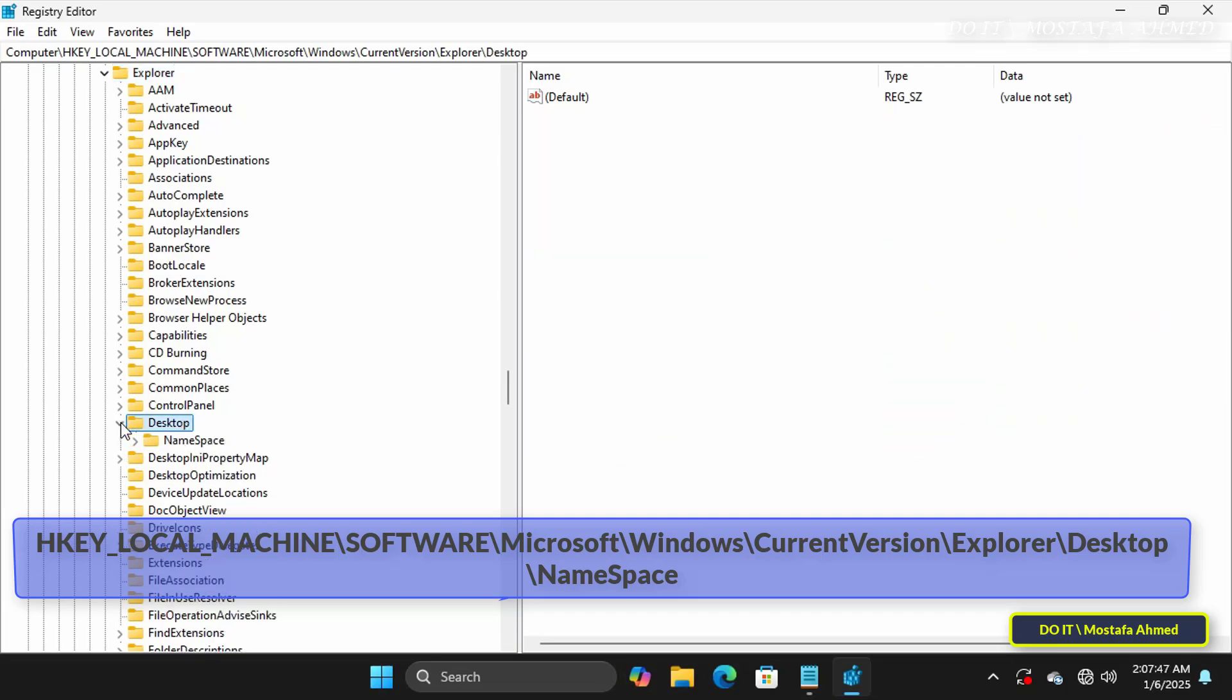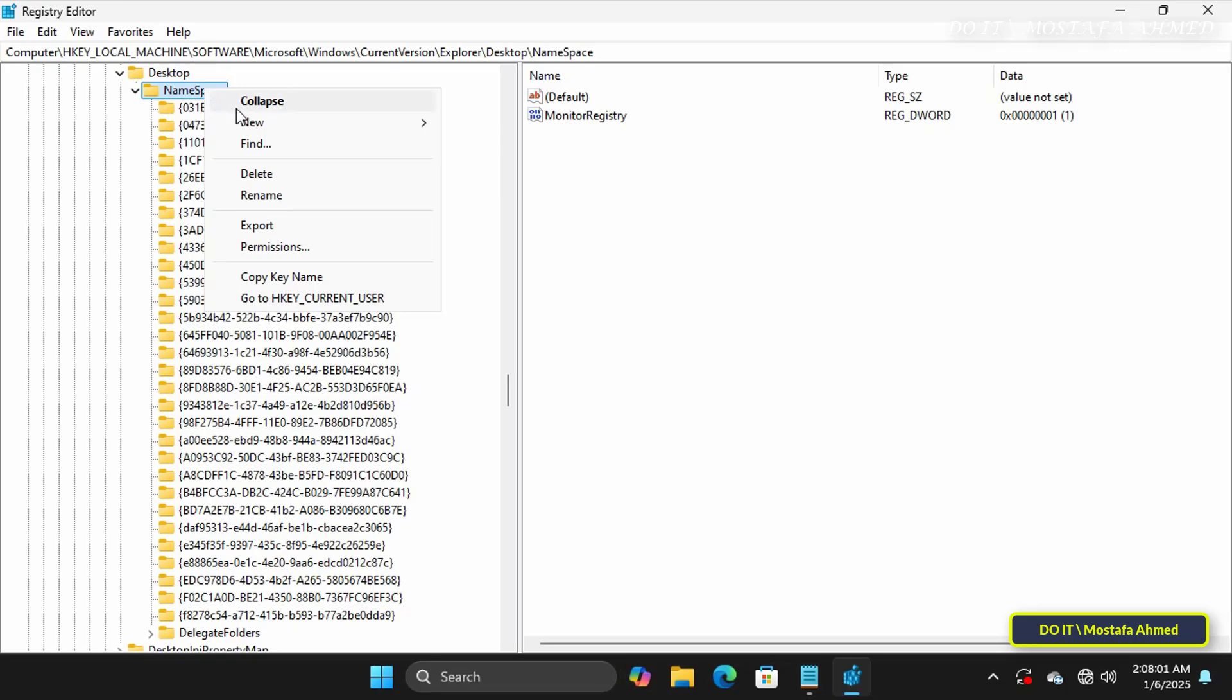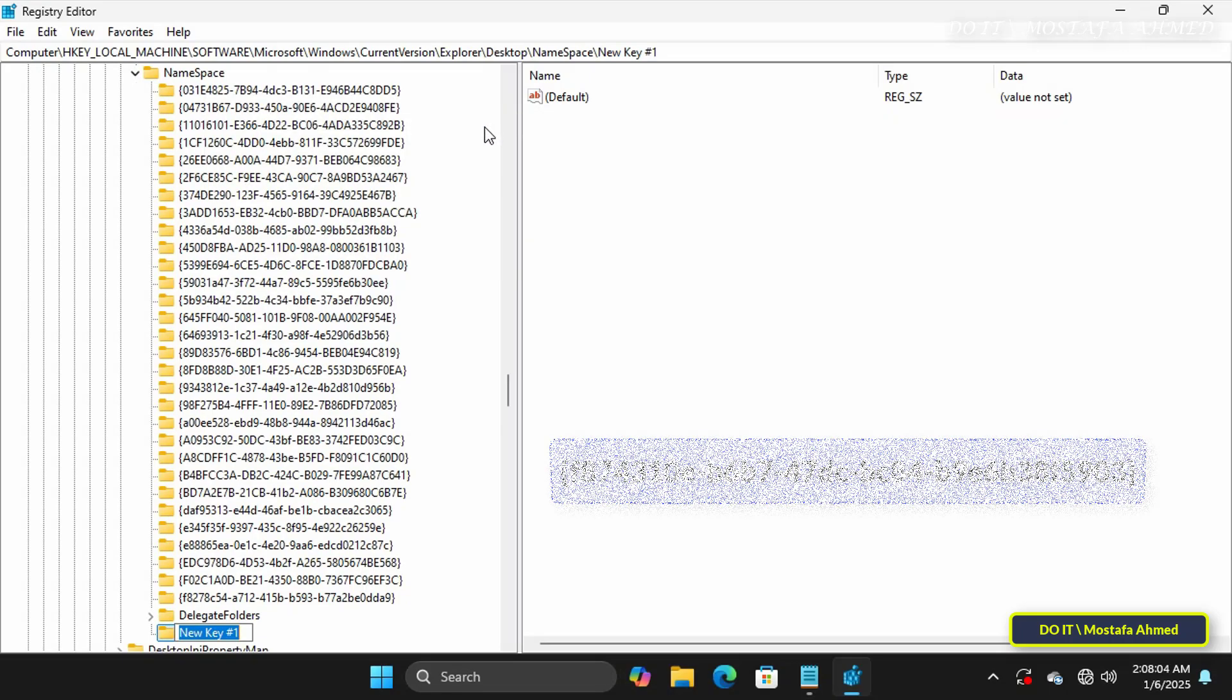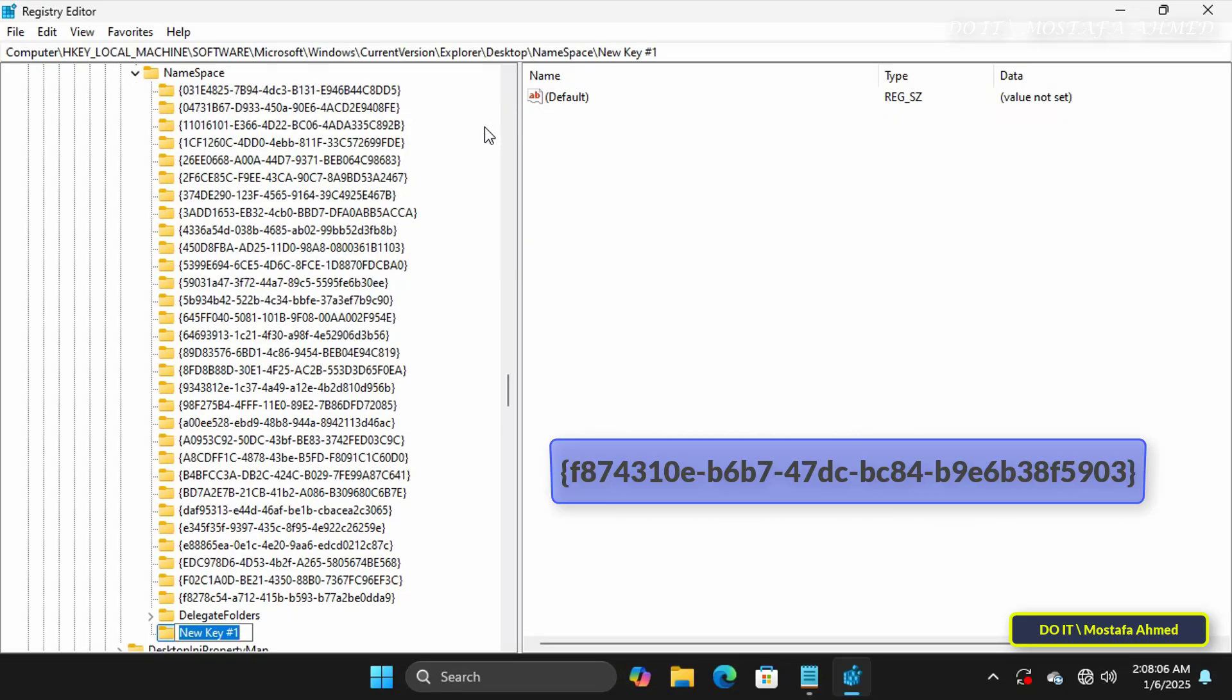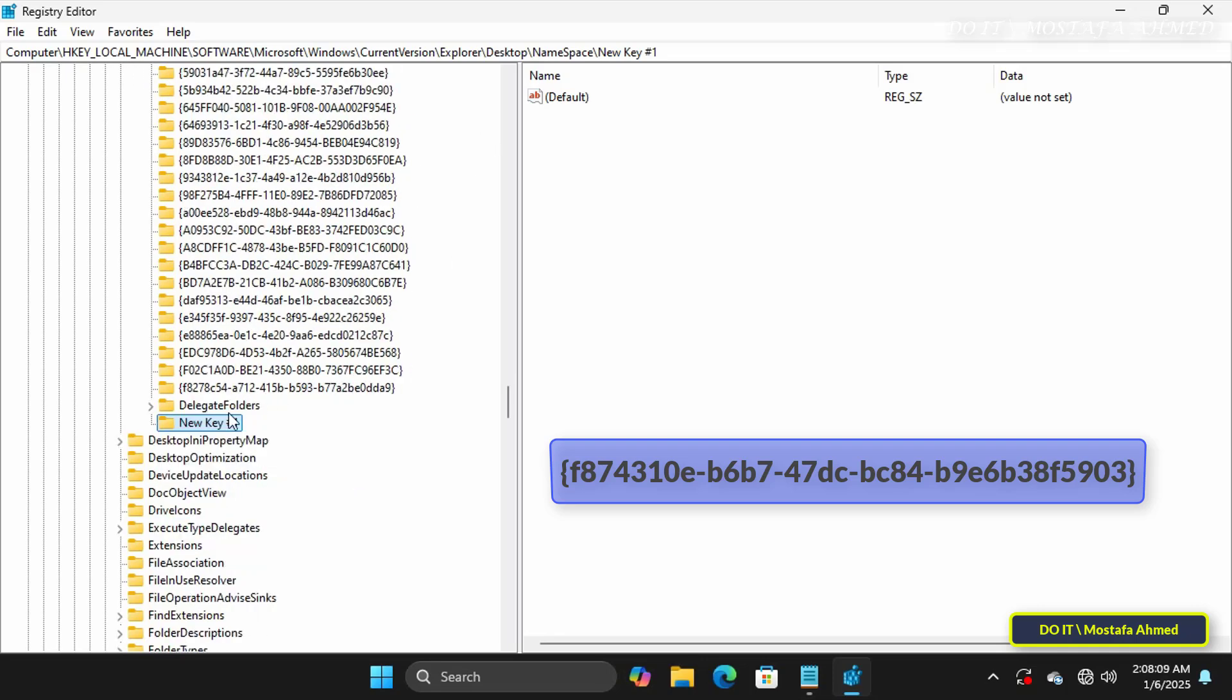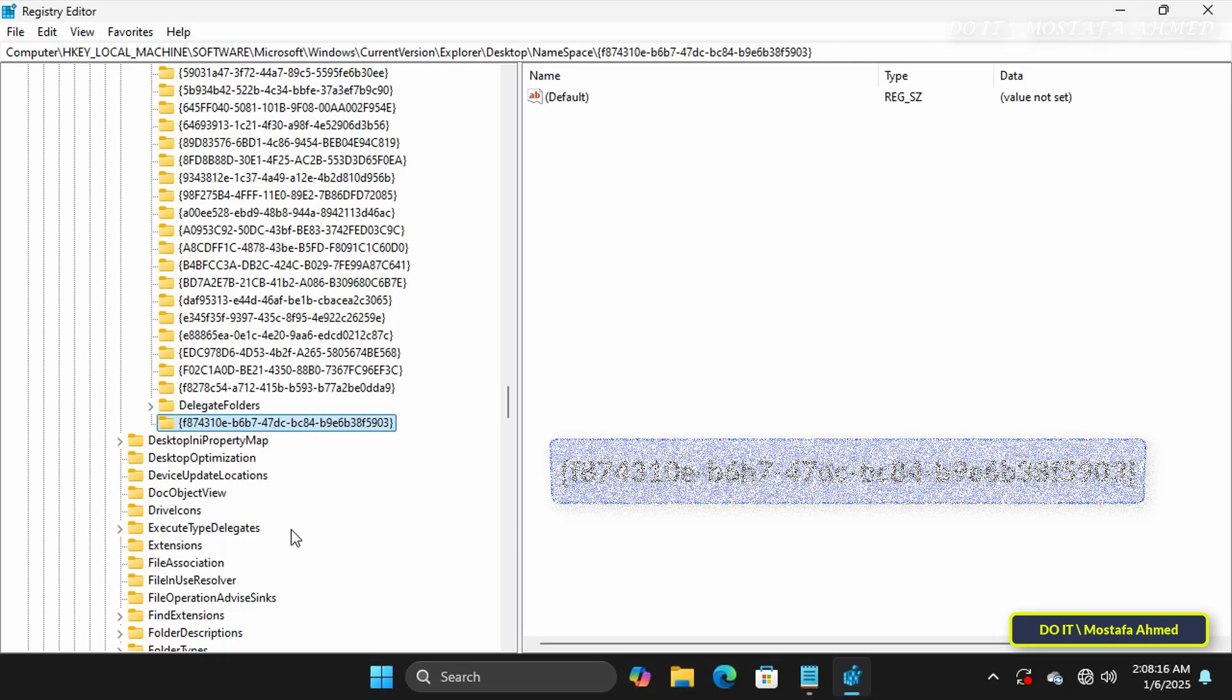Then right-click on NameSpace Key and select New. Then click on Key and enter the name of the key that appears in front of you on the screen. I will leave you the name of the key in the description of the video.